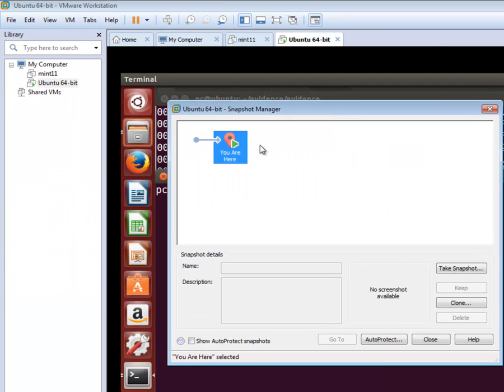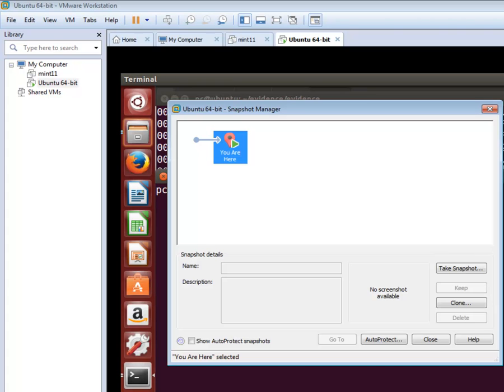It says you are here. Essentially, I don't have a snapshot in here, which means that if I go in and I do something that I shouldn't to the system, and I'll do that in a second to show you how this works, there's nothing I can go back to. I've hosed my system, so I essentially have to reinstall it.